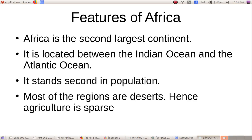The features of Africa: Africa is the second largest continent. It is located between the Indian Ocean and the Atlantic Ocean. It stands second in population. Most of the regions are desert; hence, agriculture is sparse.